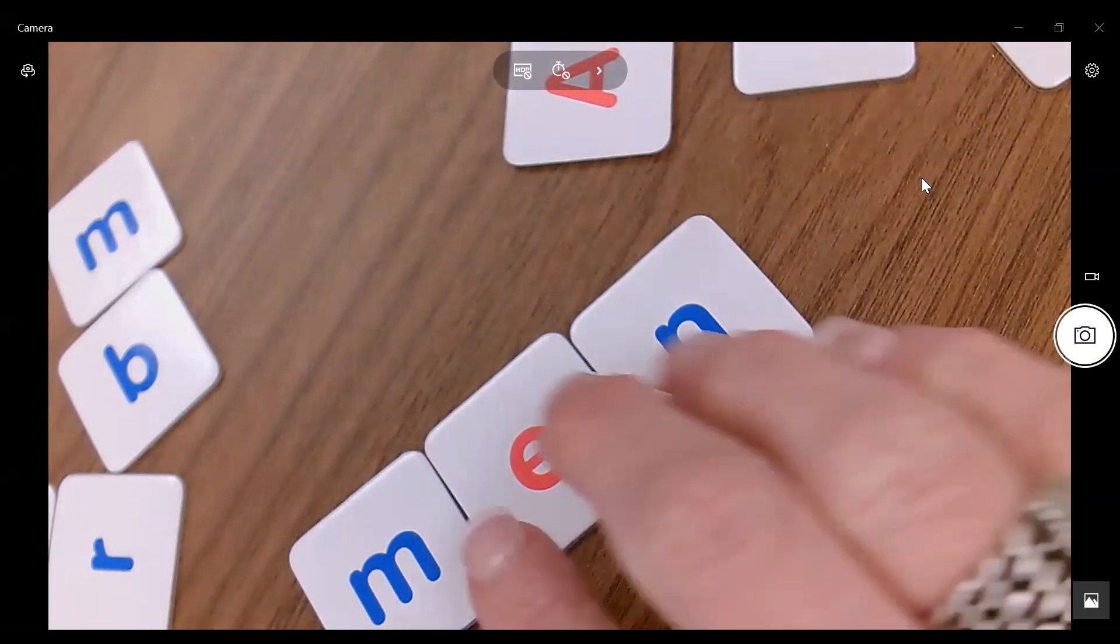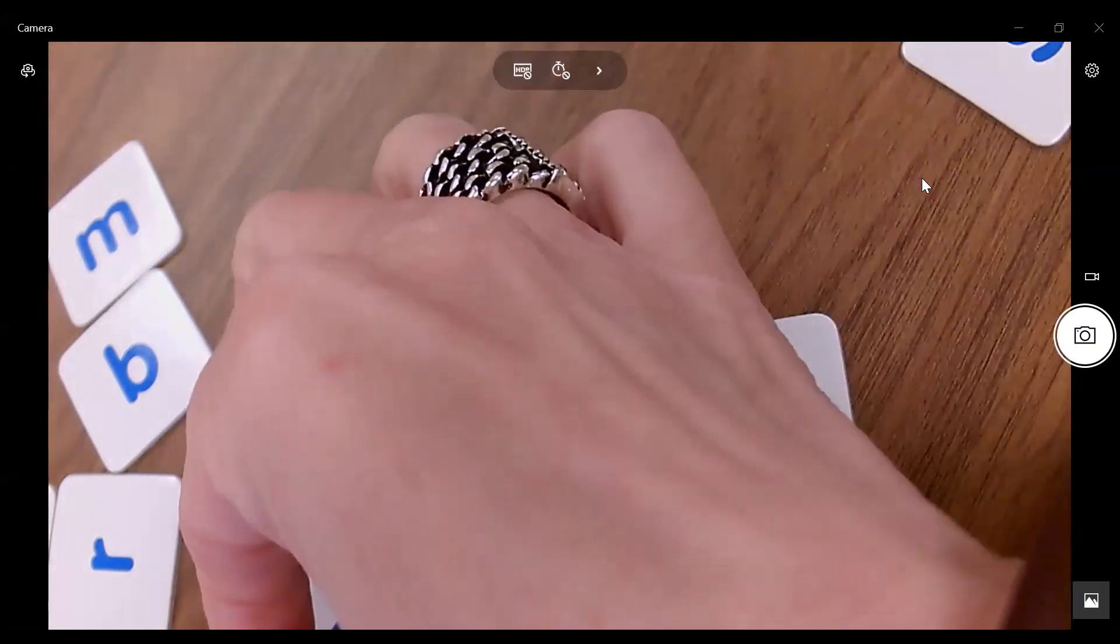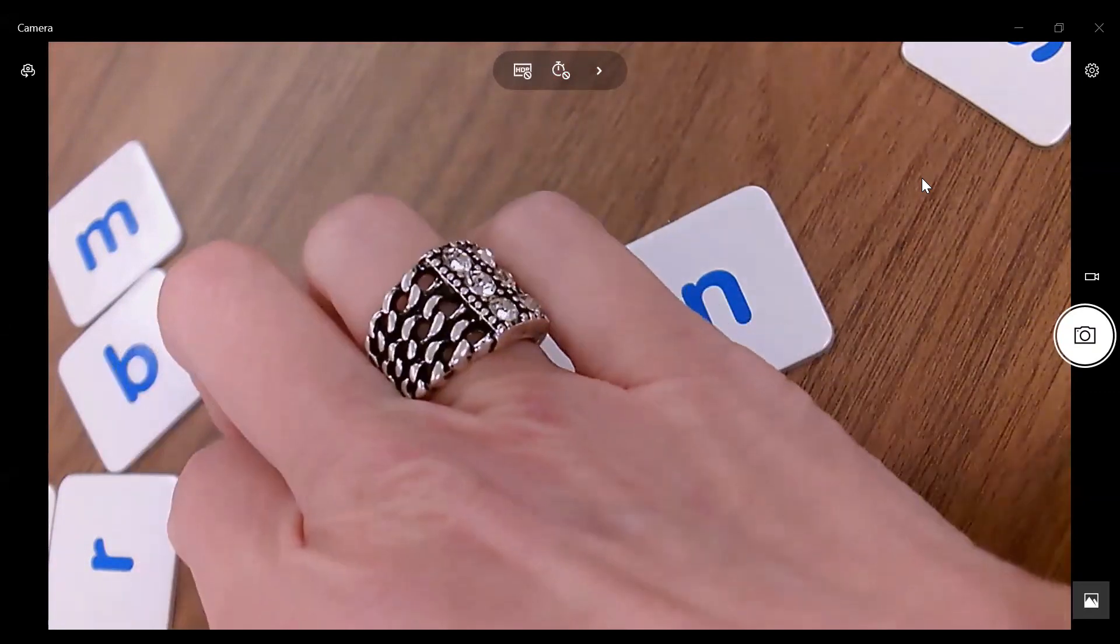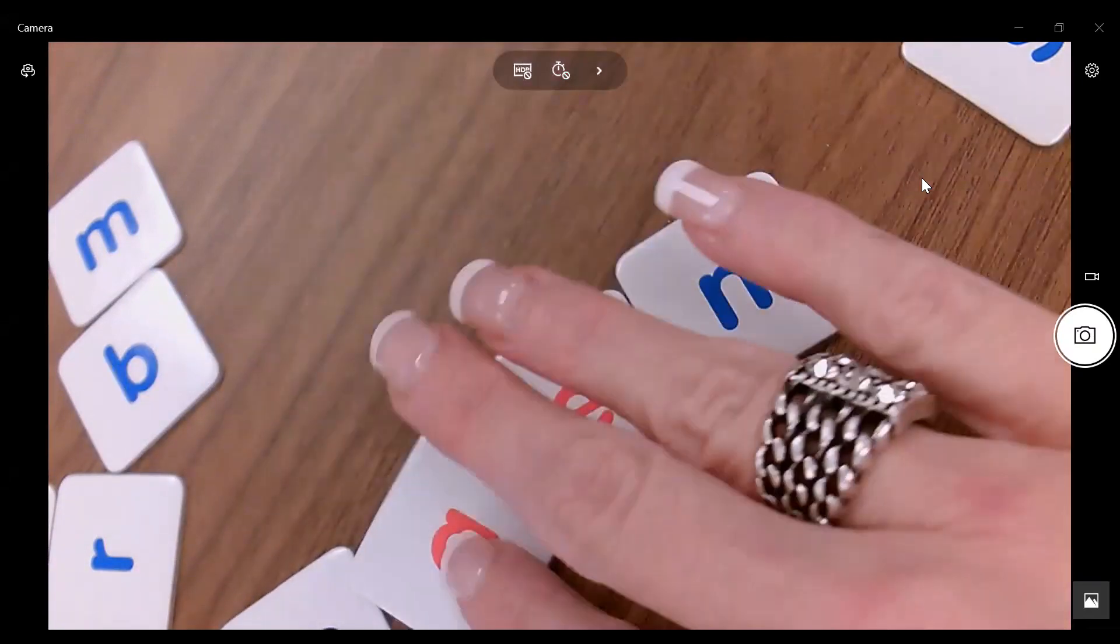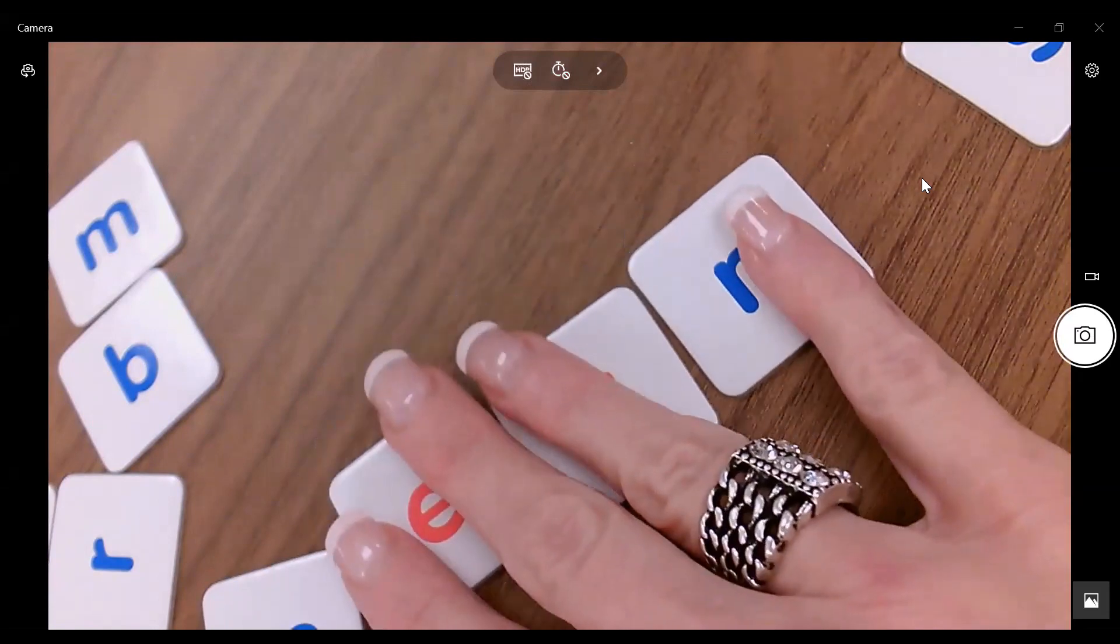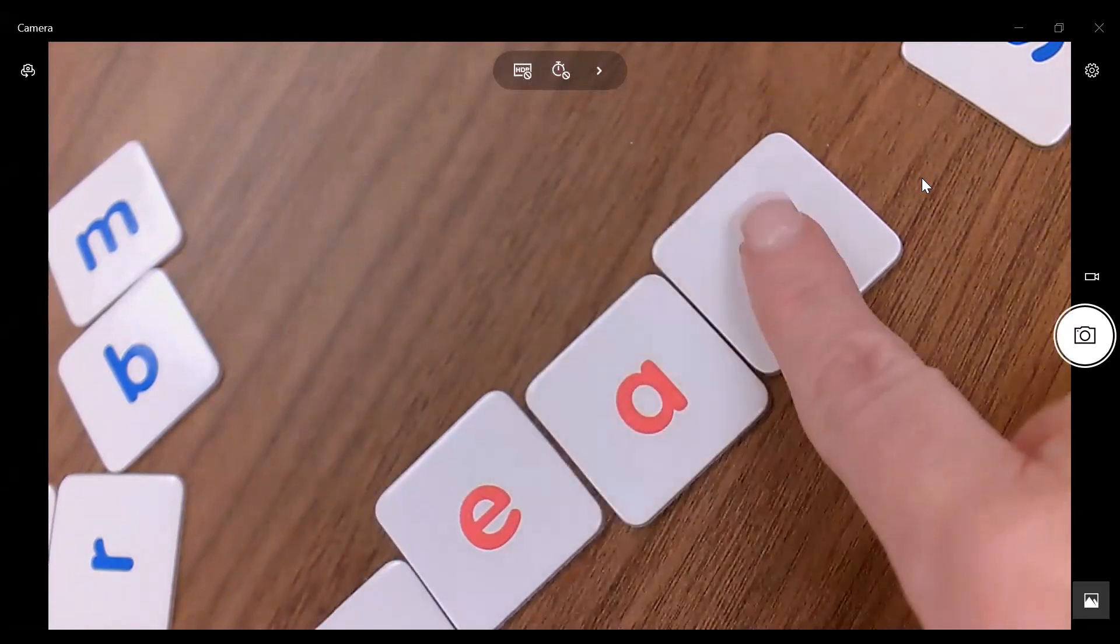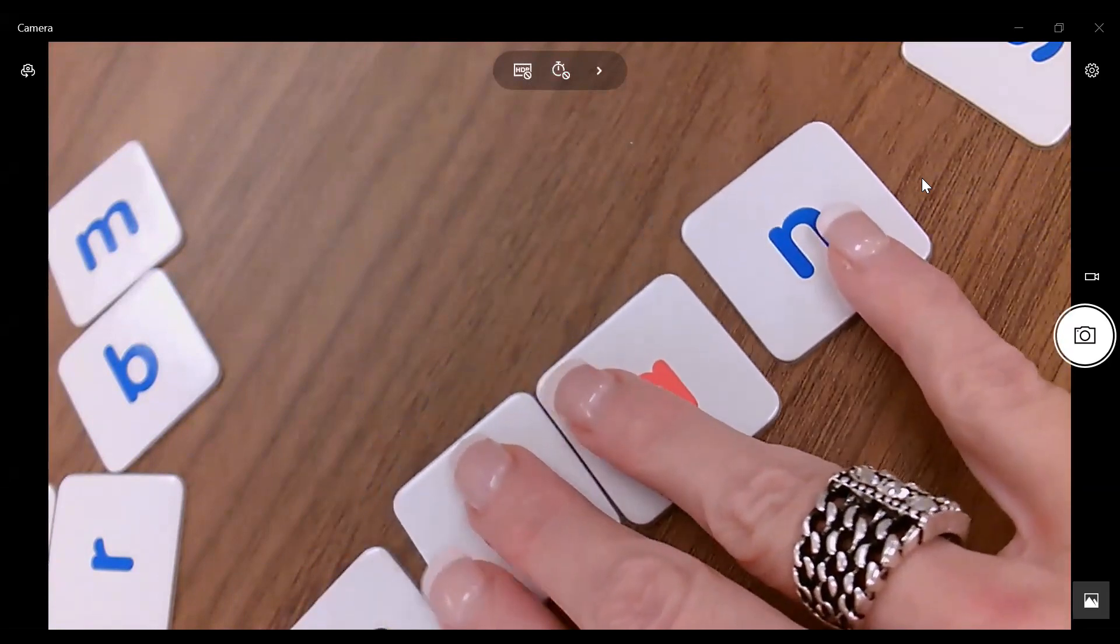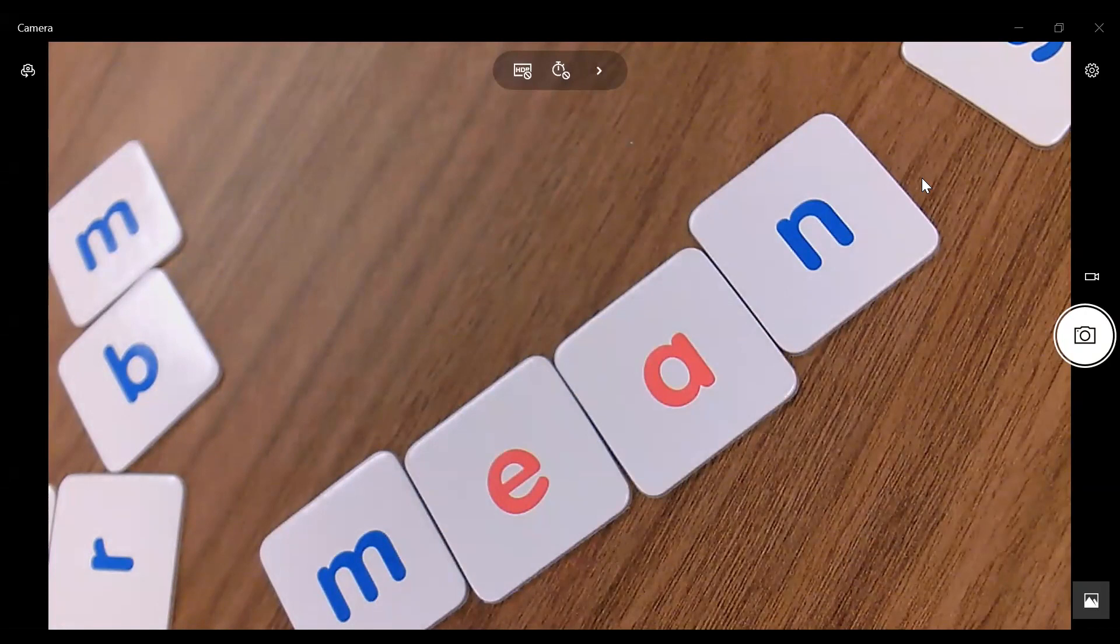Now, you could also do the word mean, and you can have your students practice building words with vowel teams. So they could do M, E, A, N. So notice that we can also do some work with our vowel teams with these. So we can do word building.